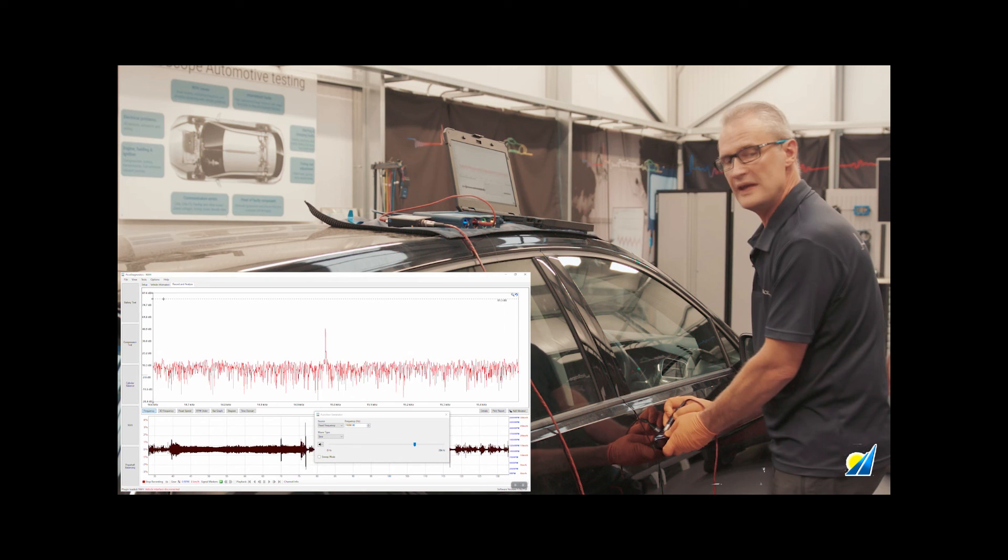All right, I hope that helps and takes away some of the pain of chasing these notorious faults, wind noise, water ingress, etc. All right, thanks for watching.